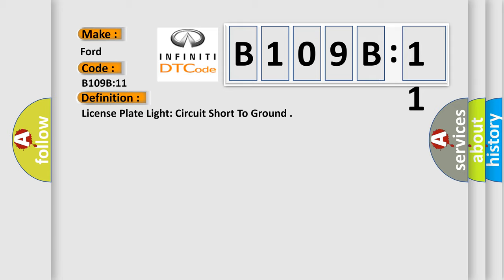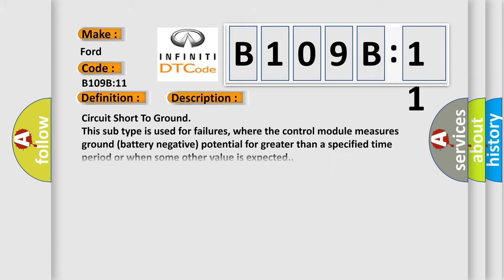And now this is a short description of this DTC code. Circuit short to ground. This subtype is used for failures where the control module measures ground battery negative potential for greater than a specified time period or when some other value is expected.